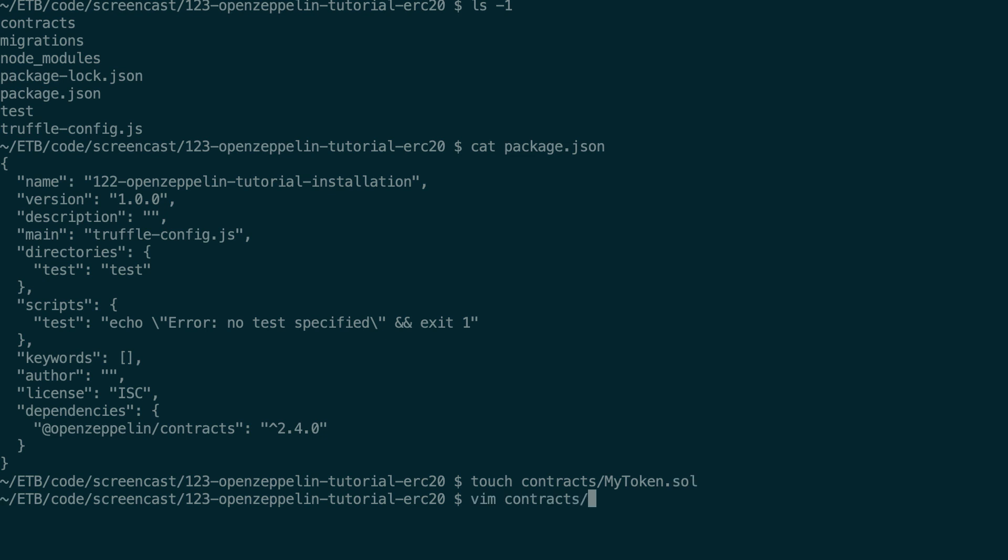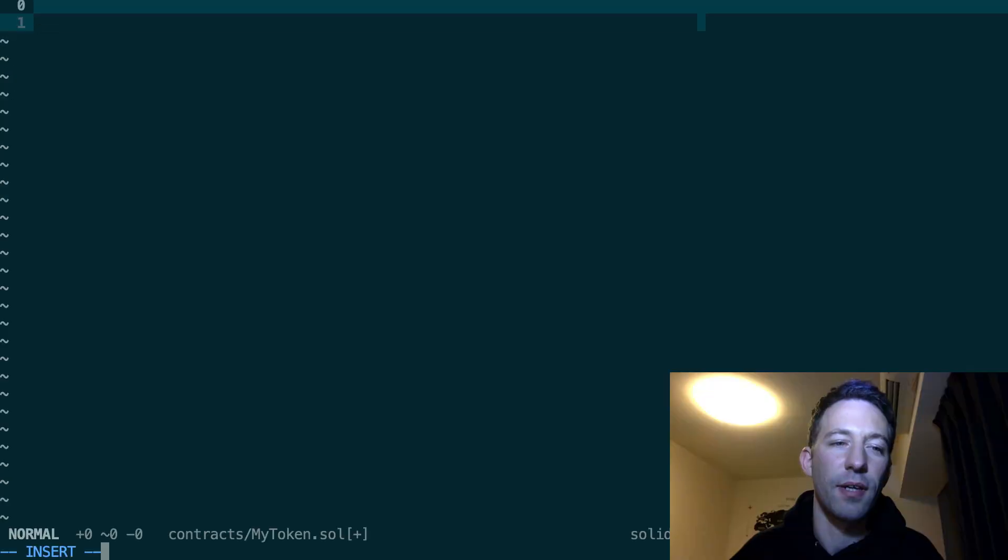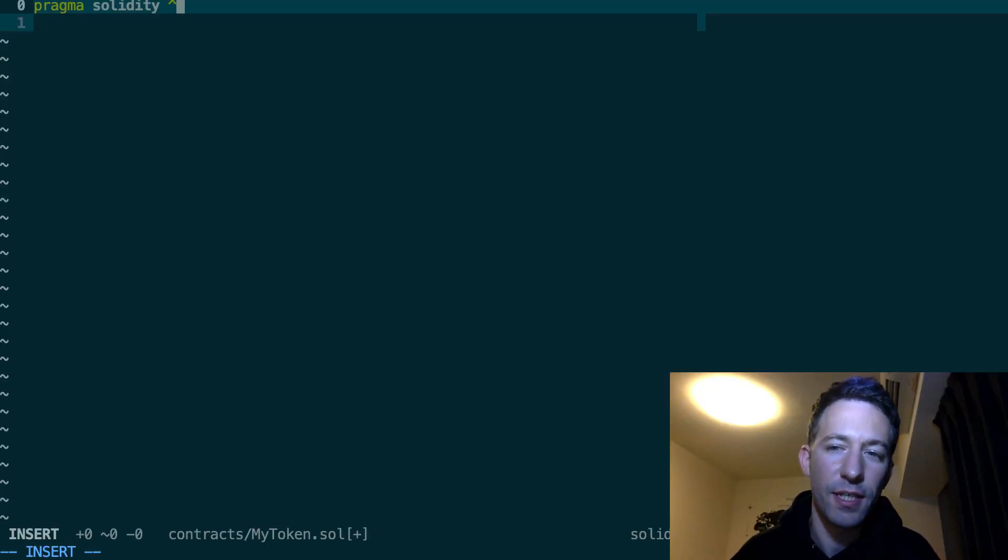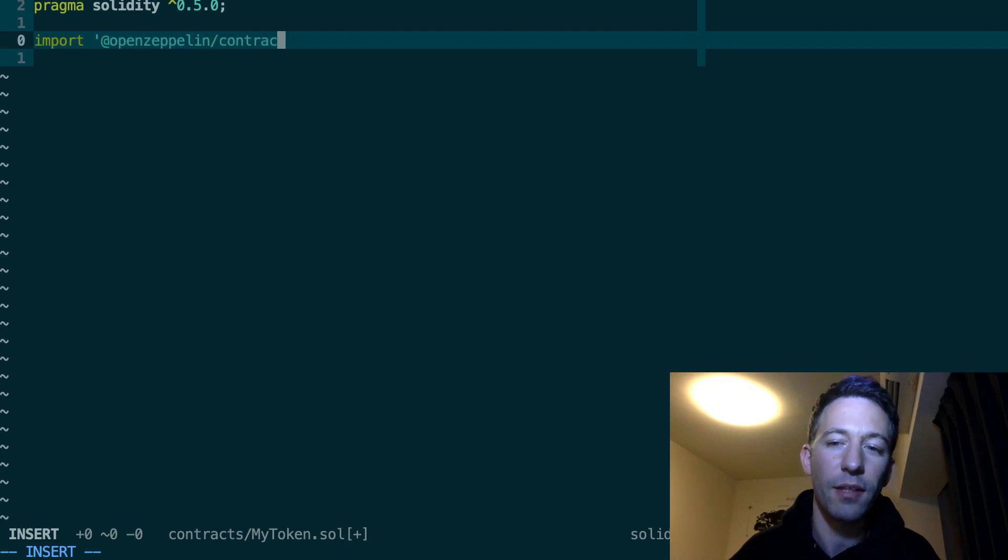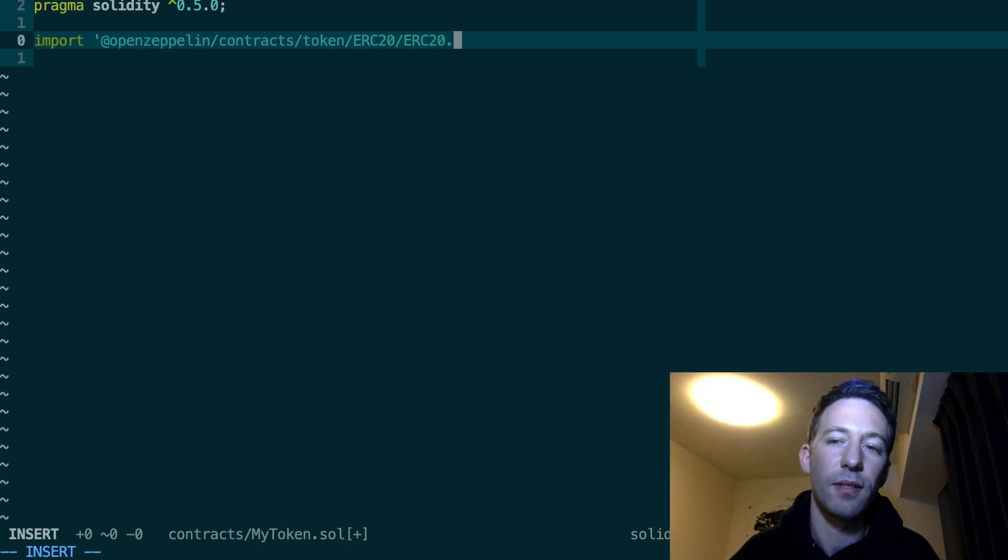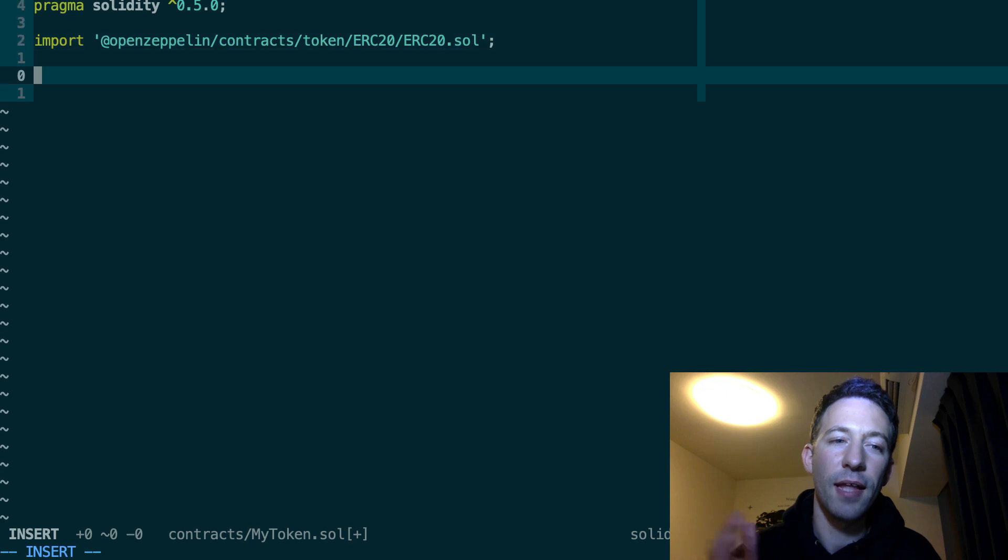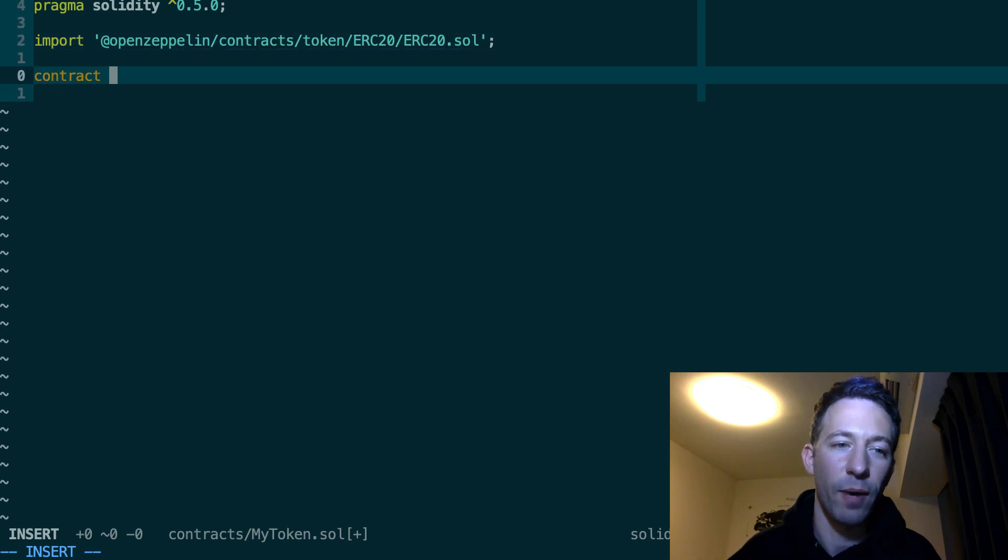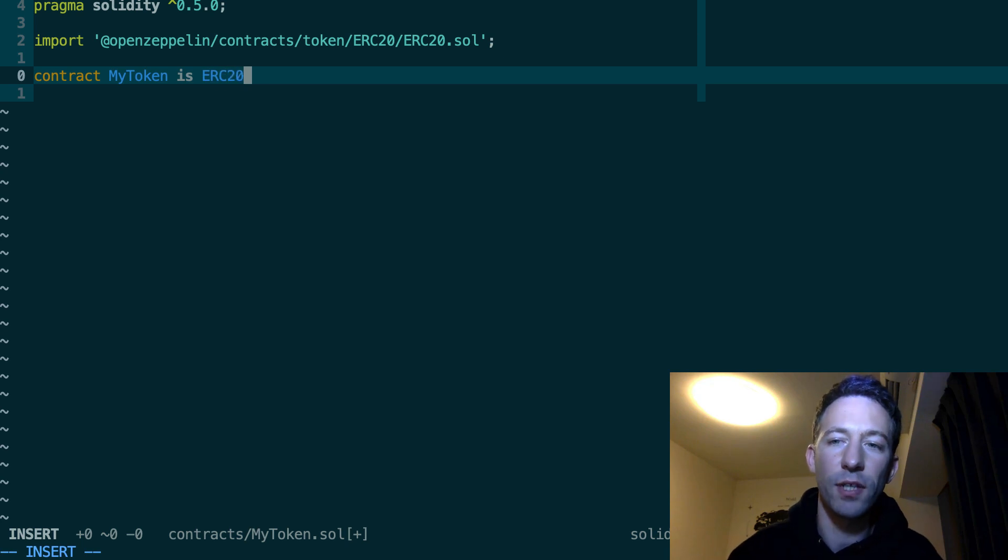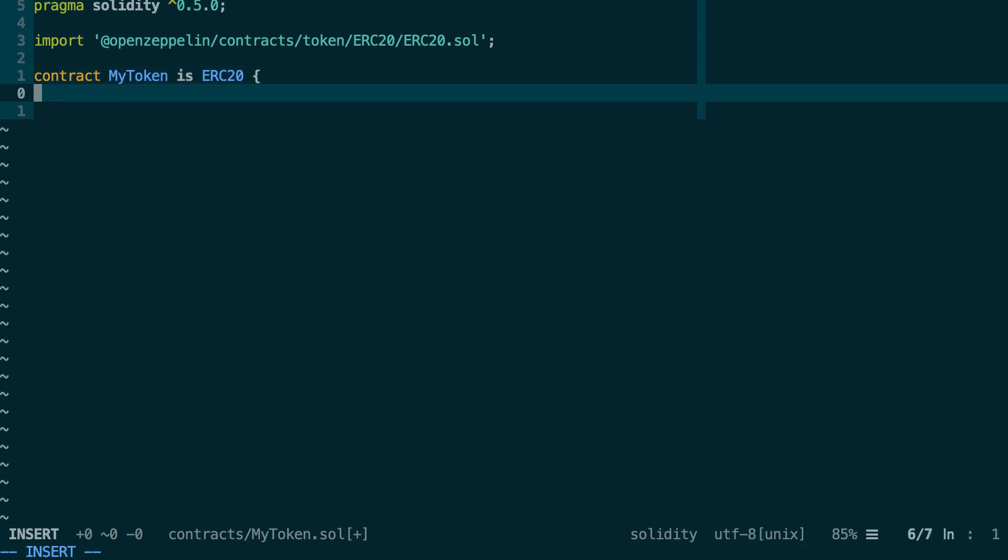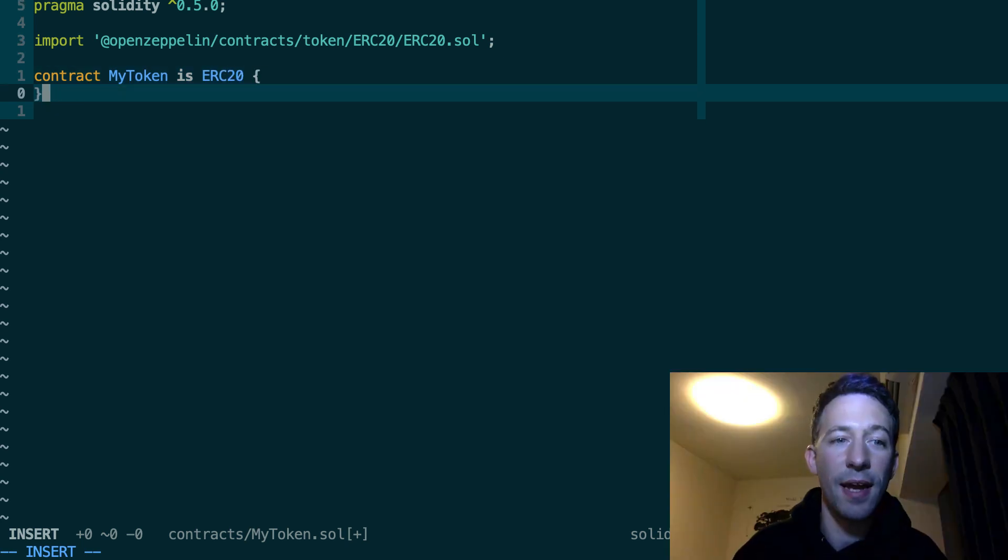Let's open our new file. I specify the version of Solidity. Then I import the ERC20 smart contract from OpenZeppelin. Then I create a smart contract for my token and I'm going to inherit from the ERC20 contract of OpenZeppelin. And that's all I need to do.